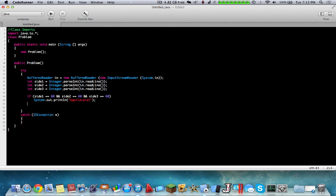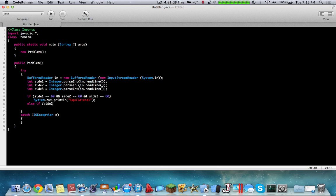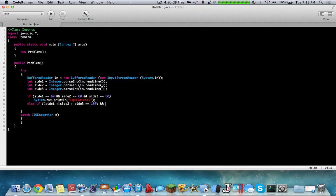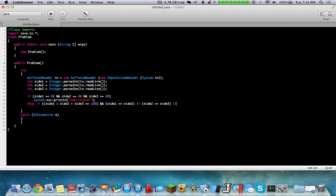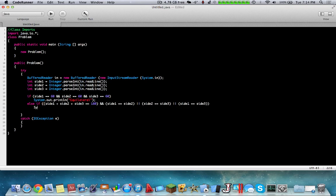Meanwhile, else if, side1 plus side2 plus side3 equals 180. And so in order to be isosceles, exactly two of the angles are the same. So side1 equals side2, or side2 equals side3, or side1 equals side3. And then we're going to output isosceles.